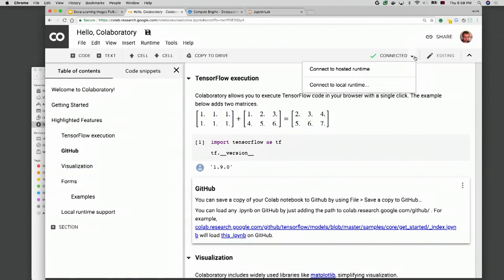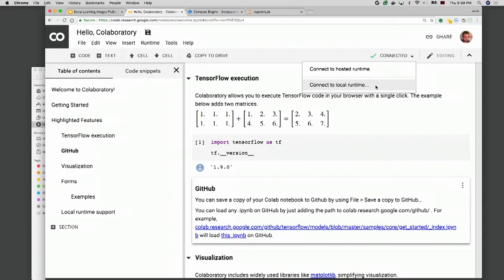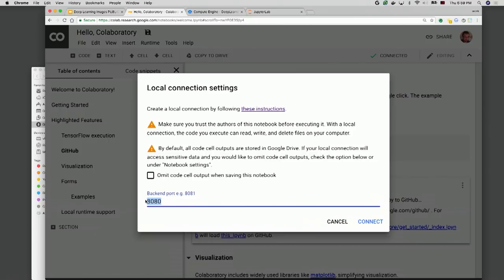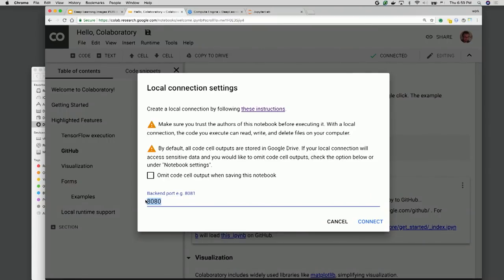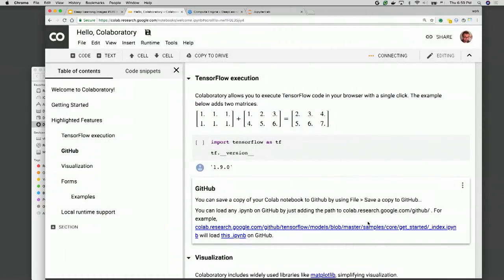Now let me press connect to the local runtime. Basically what this will do, it will connect Colab to my local runtime. And the port is 8080. And my machine right now on the port 8080 has a mirror of the port 8080 of deep learning VM instance that we had. Let me press connect.